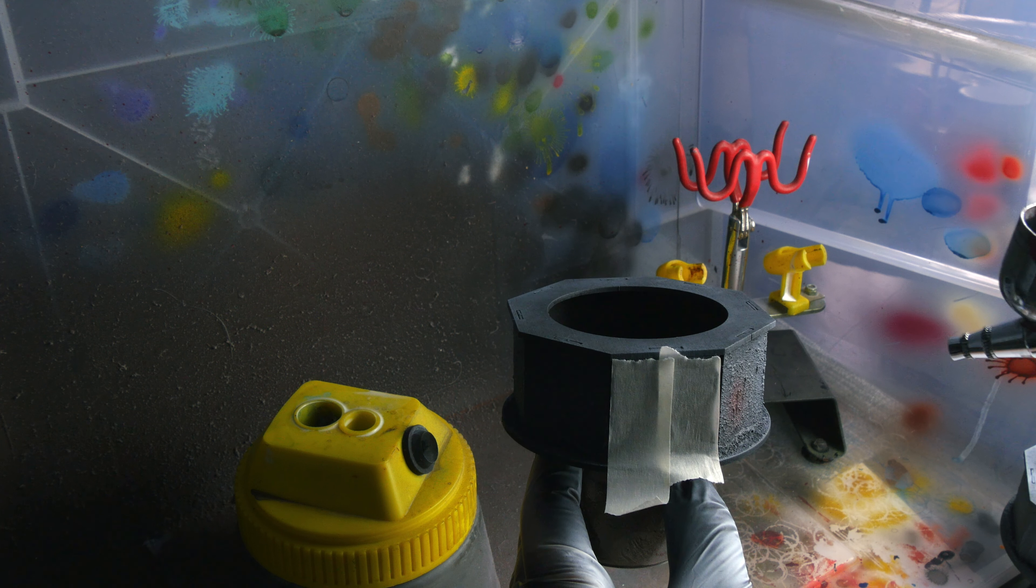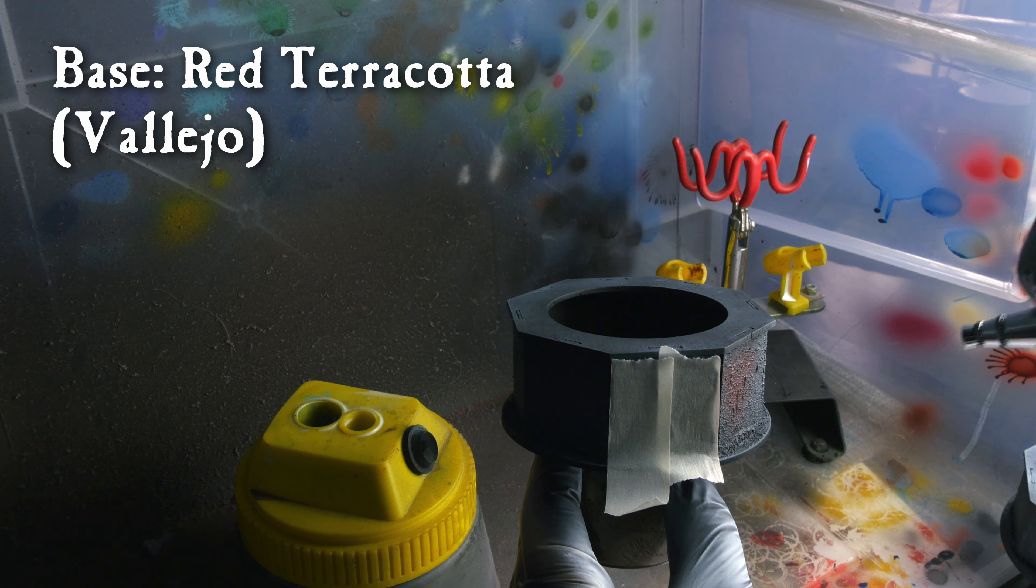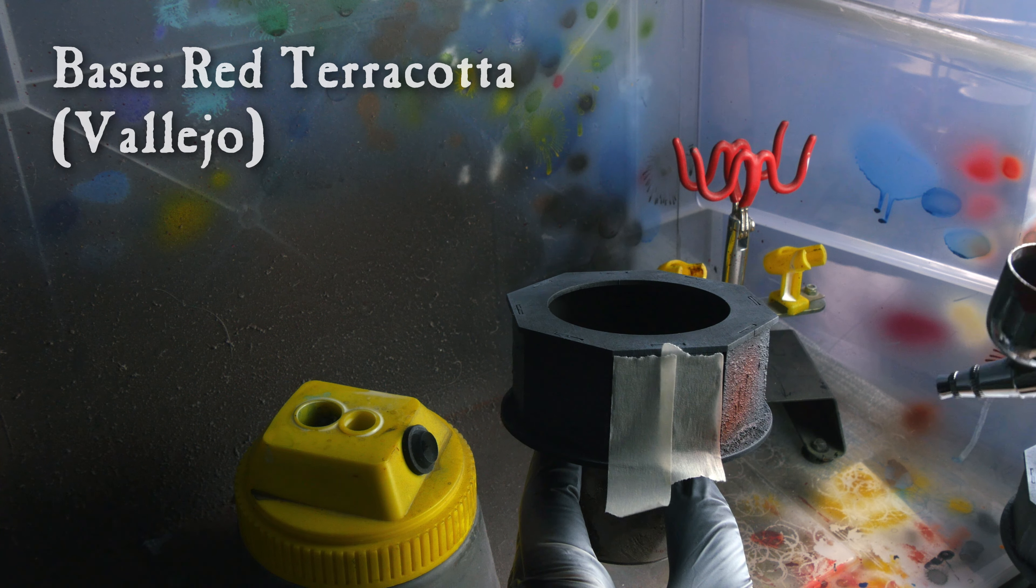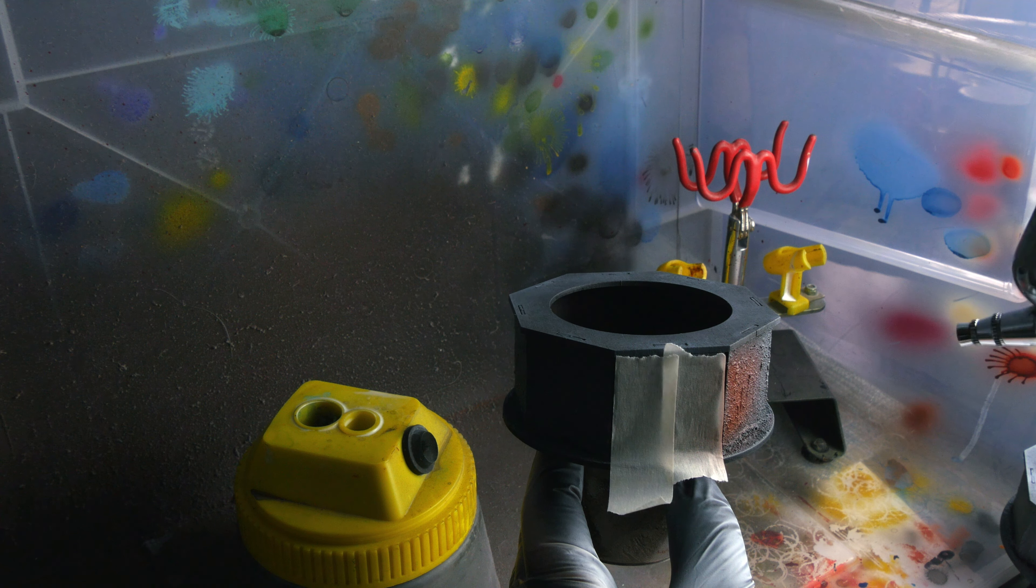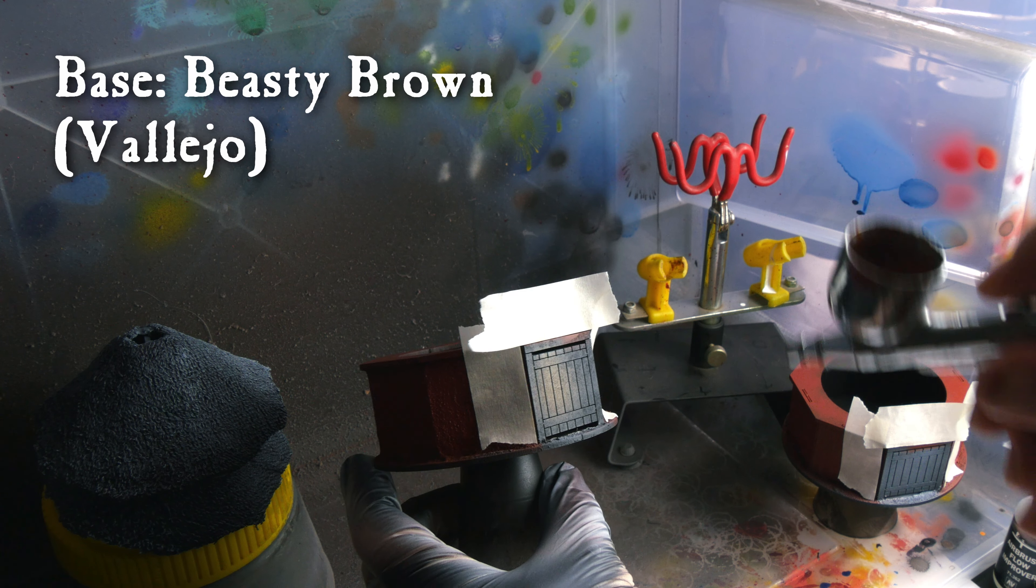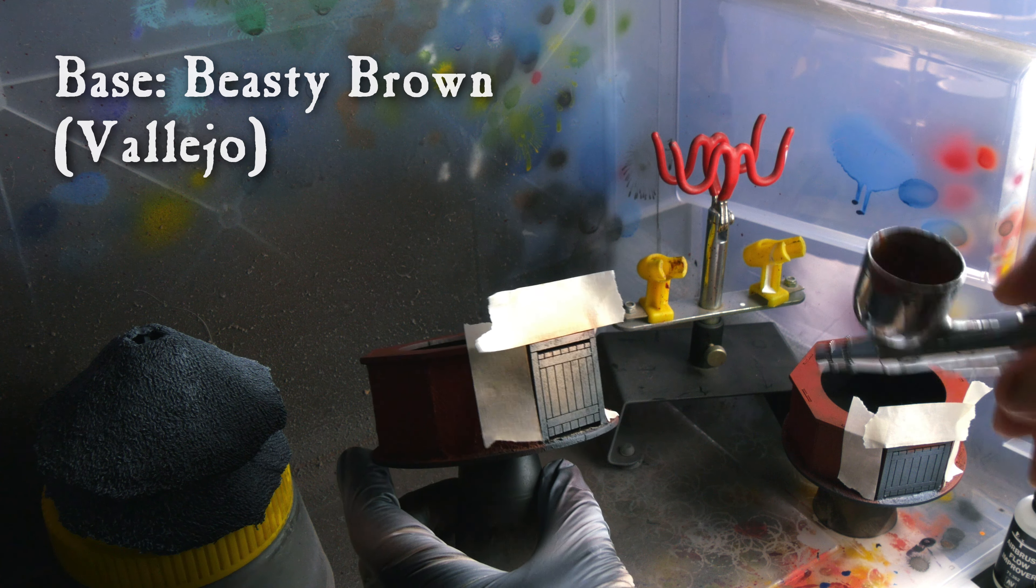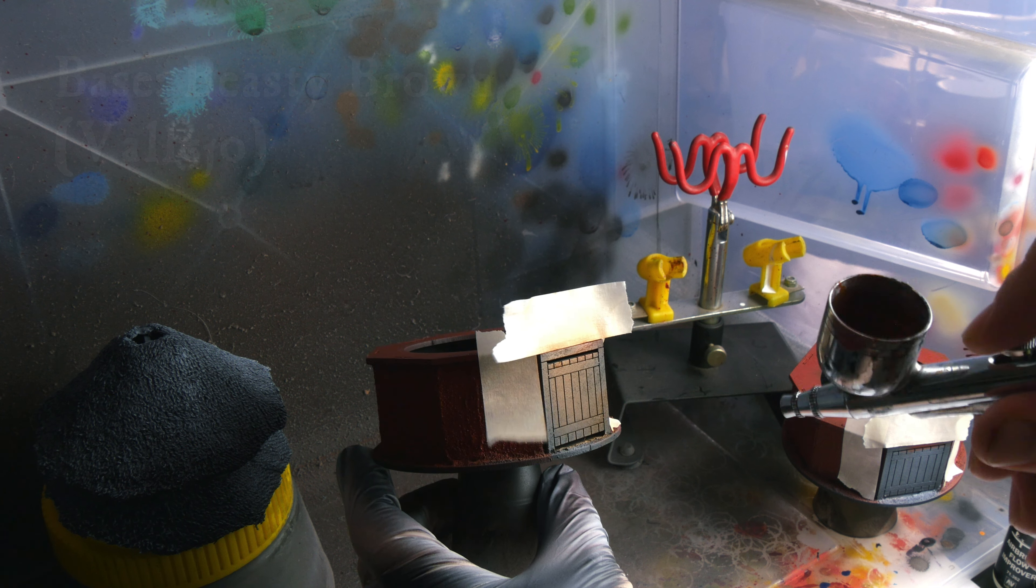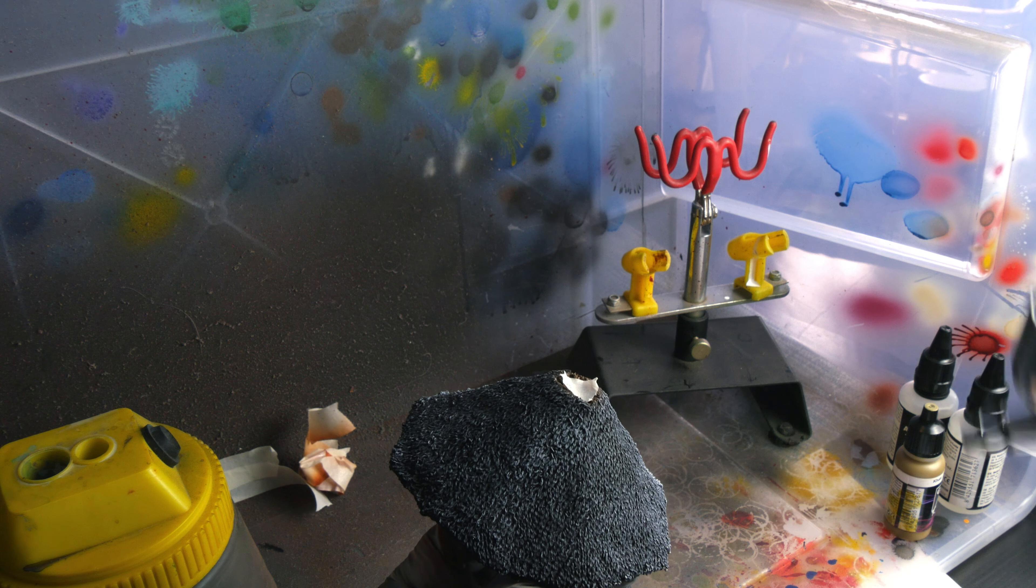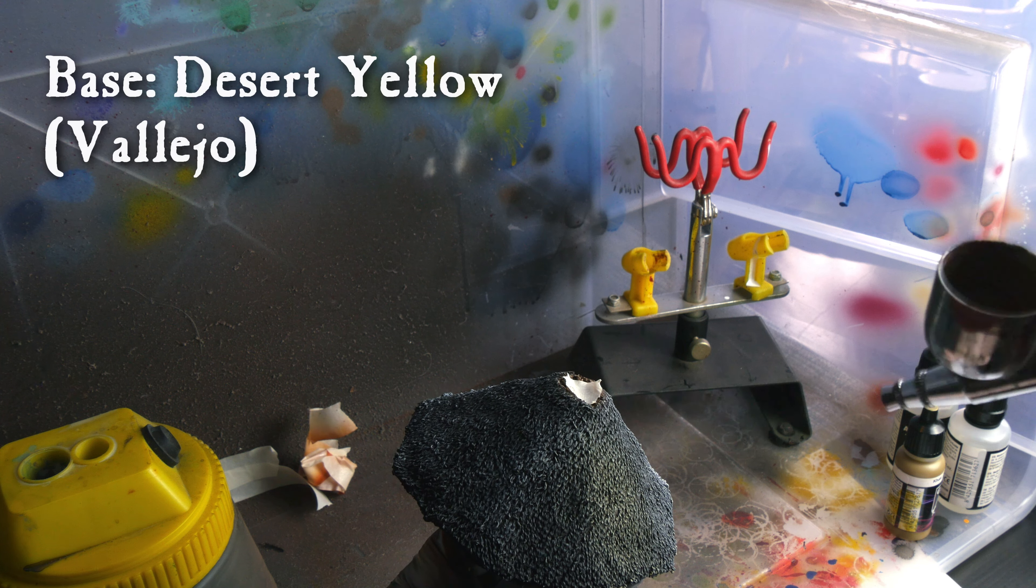For the walls, I airbrushed on red terracotta. As for the doors and other wooden details, I used beastie brown. And for the thatched roof, I used desert yellow.